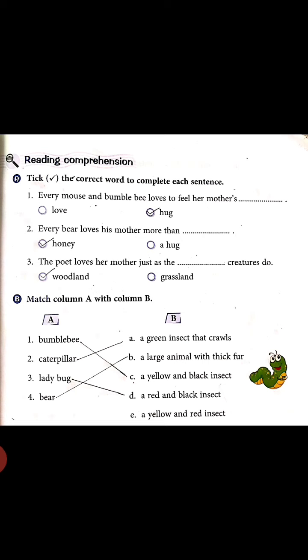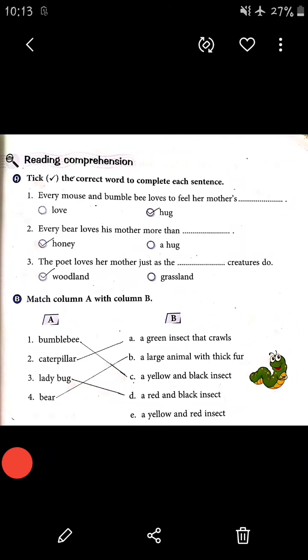Write down these exercises — question A and the matching columns question B — in your English four-line 200-pages notebook. Thank you, students. The remaining part on rhyming words we will see tomorrow. Thank you.